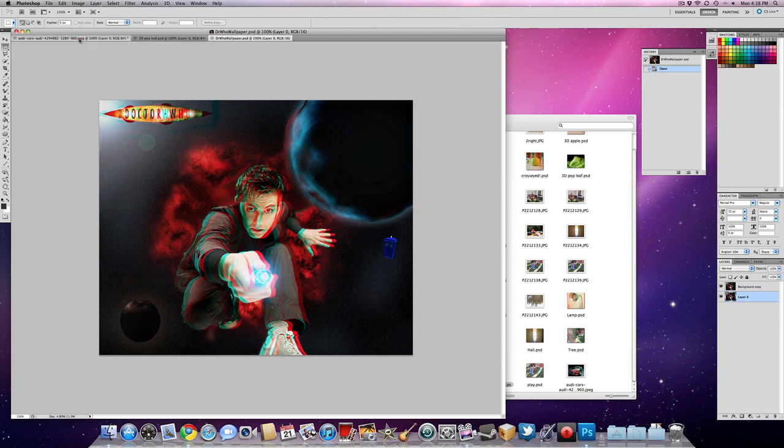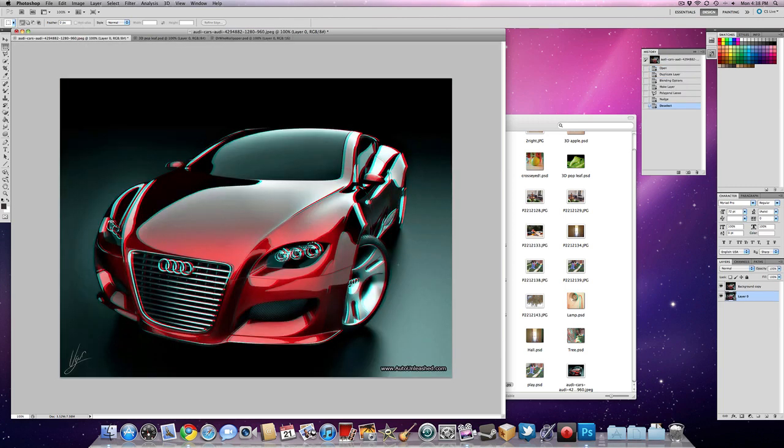So it's going to be very useful if you want to make a three-dimensional logo, or animation, or something. Anything that you can do with Photoshop. And yeah, thanks for watching. Catch you guys later. Peace.